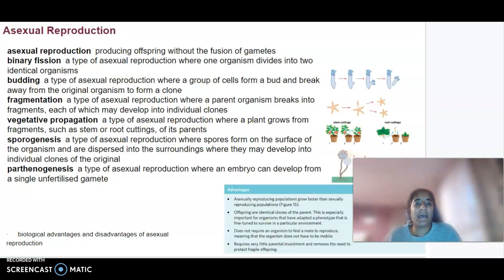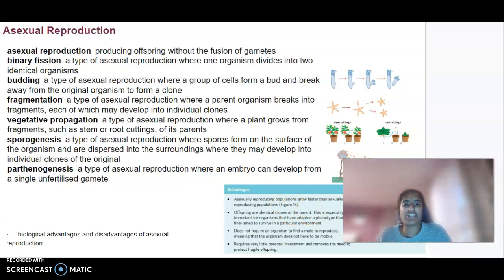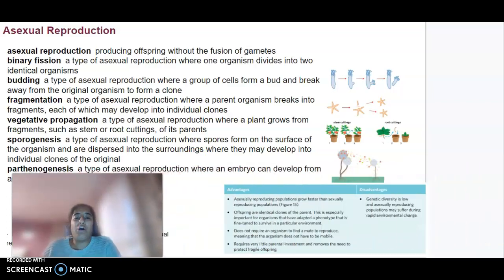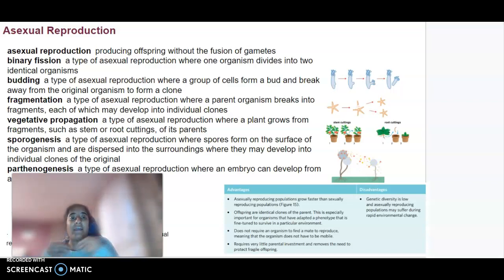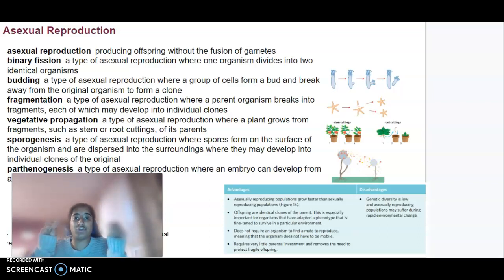I'll make a start looking at asexual reproduction. Asexual reproduction is basically a way that offspring are produced without the need to fuse gametes. There are a few different types or examples of asexual reproduction. Things like binary fission — a process bacteria undergo to create their offspring — where one organism basically divides into two identical organisms.